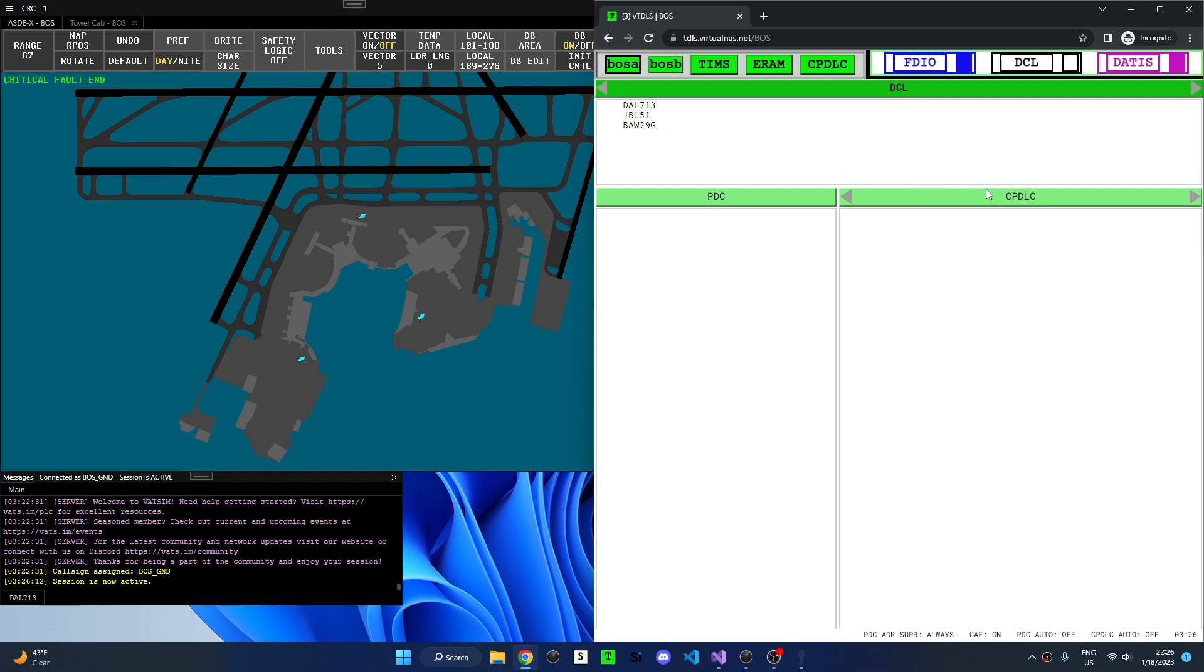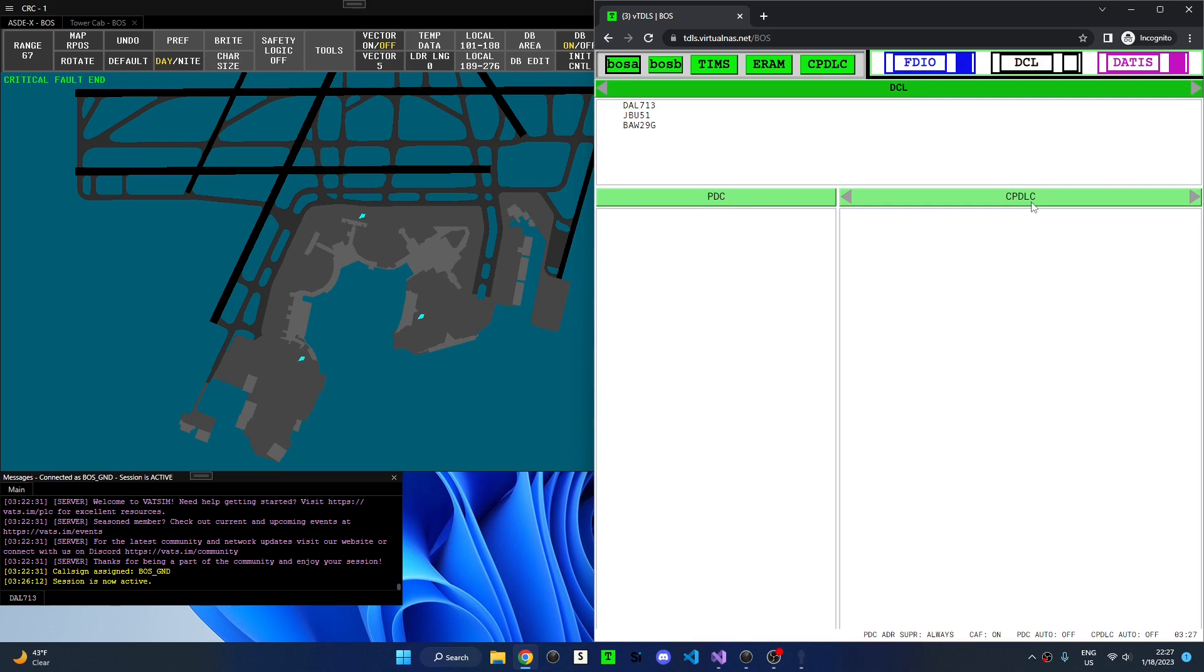Next is the CPDLC list which is not currently simulated for VATSIM. Once VATSIM has an official solution for CPDLC I will implement it in VTITLES and create a new video detailing the process of sending CPDLC clearances. Finally, when aircraft receive a PDC they will be moved under the PDC list here.